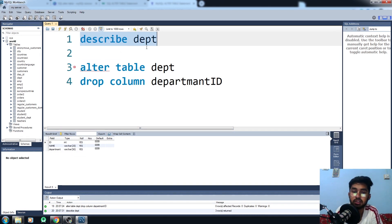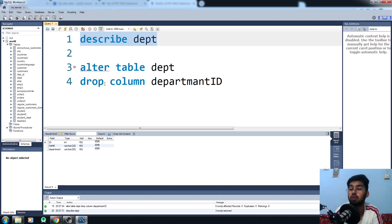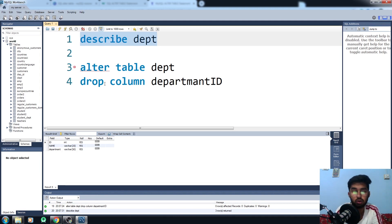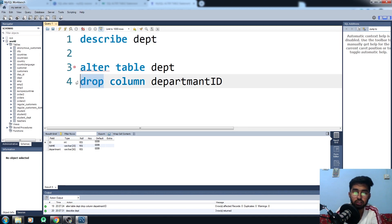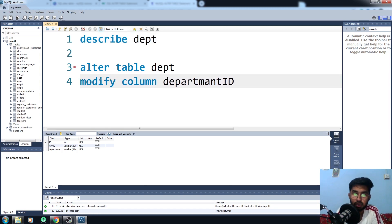This is how you add and delete columns in your table. But what if you want to do some modification in the existing column? For that, all you need to do is write MODIFY here, and department, modify the department here.